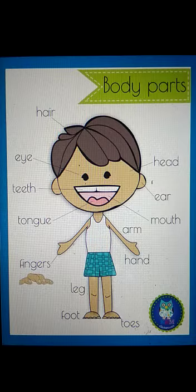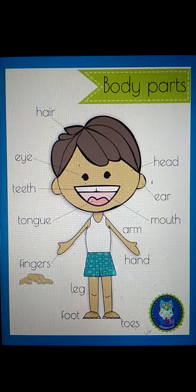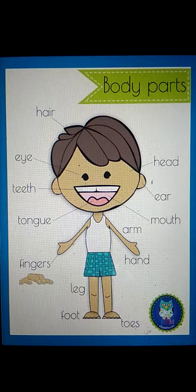Now children, what you have to do: you have to spell out each body part five times and write it five times in your notebook. See you in the next video with a new topic. Thank you, bye bye, take care.